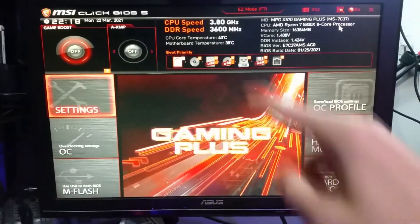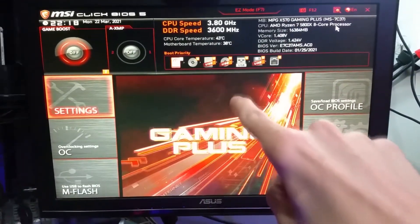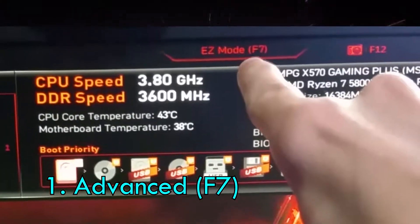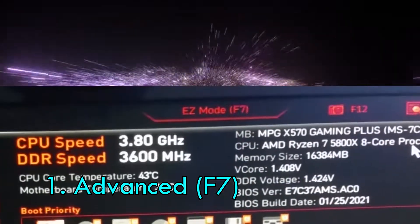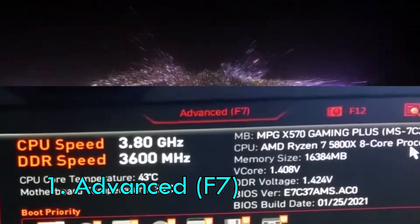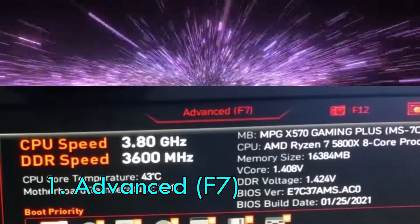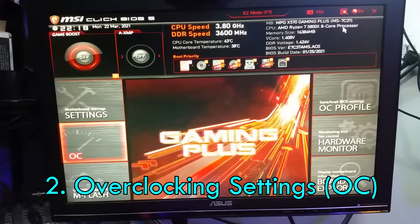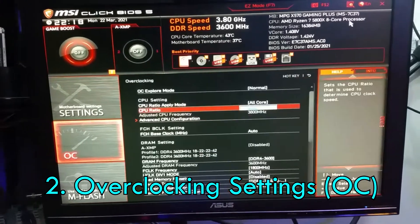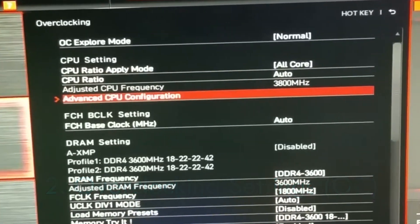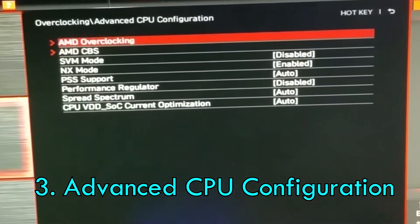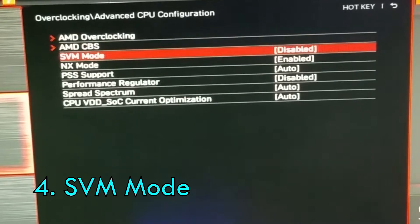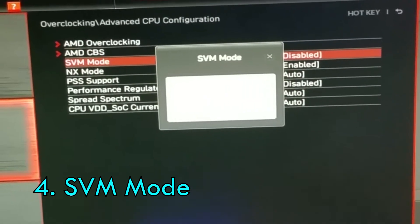If you're not in this menu, you have to press F7 to get into advanced mode. Right now I'm in advanced — that's easy mode, but you want advanced. Then you go down to Overclock, then Advanced CPU Configuration, then SVM Mode.